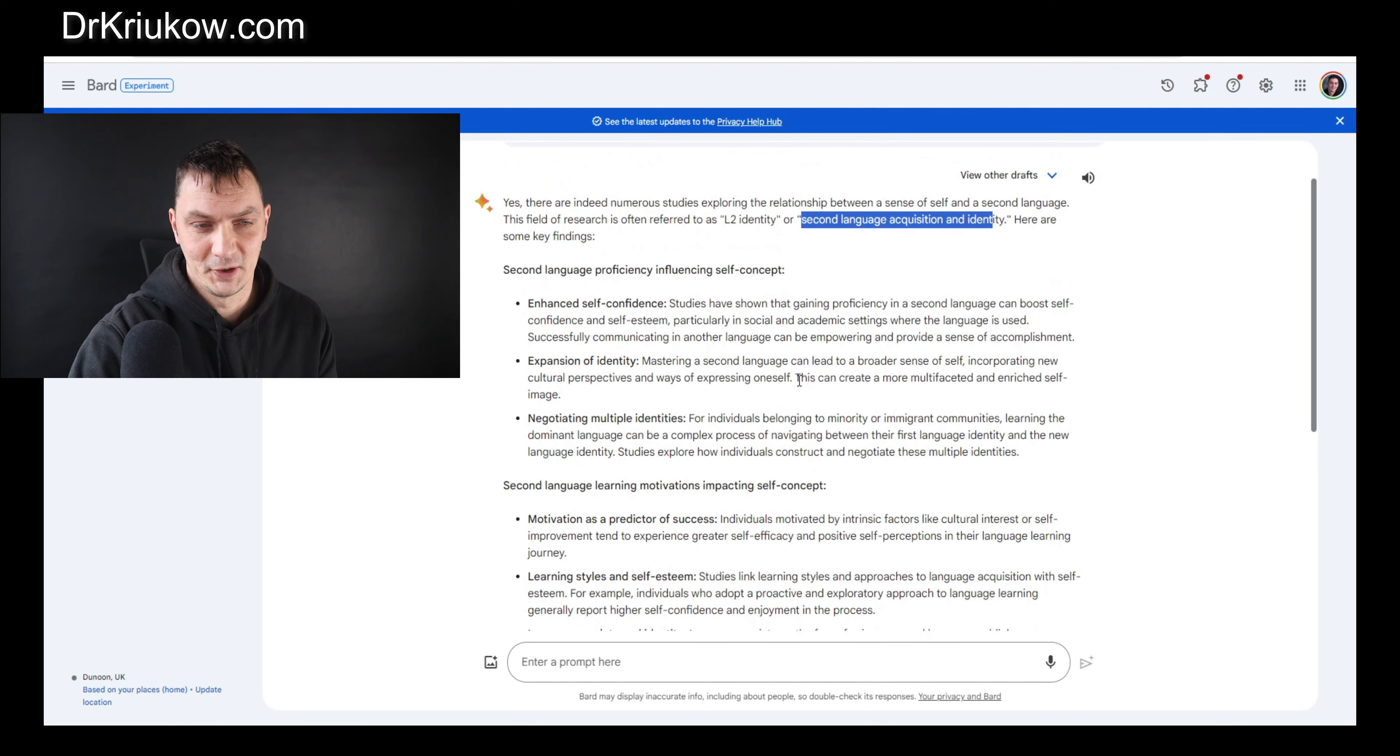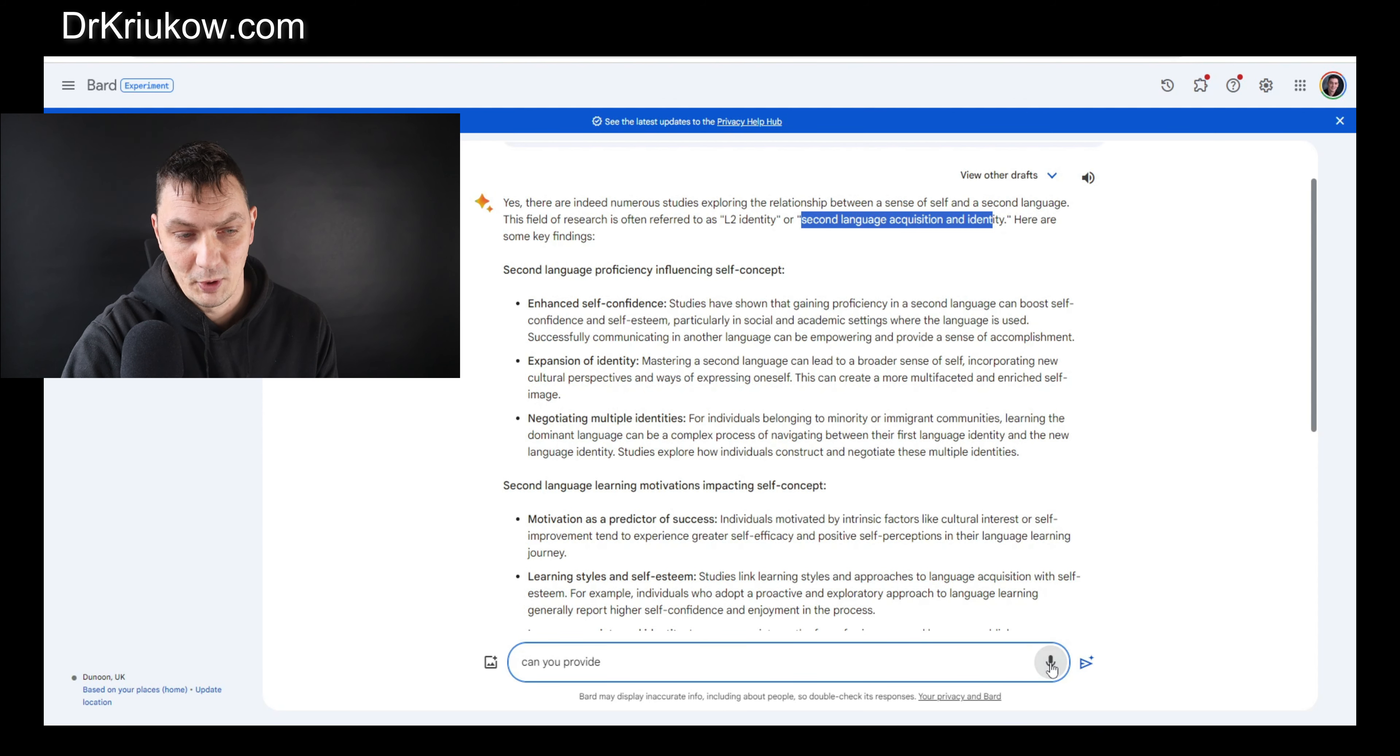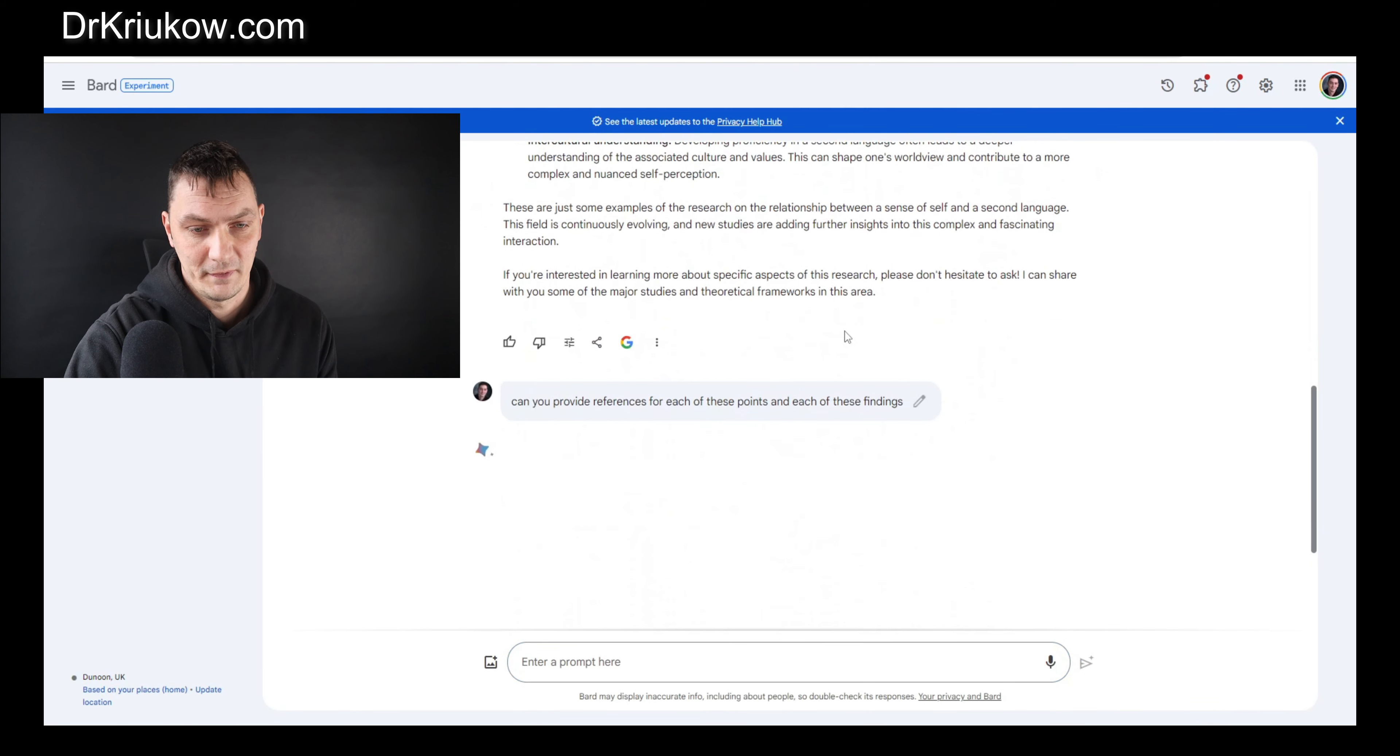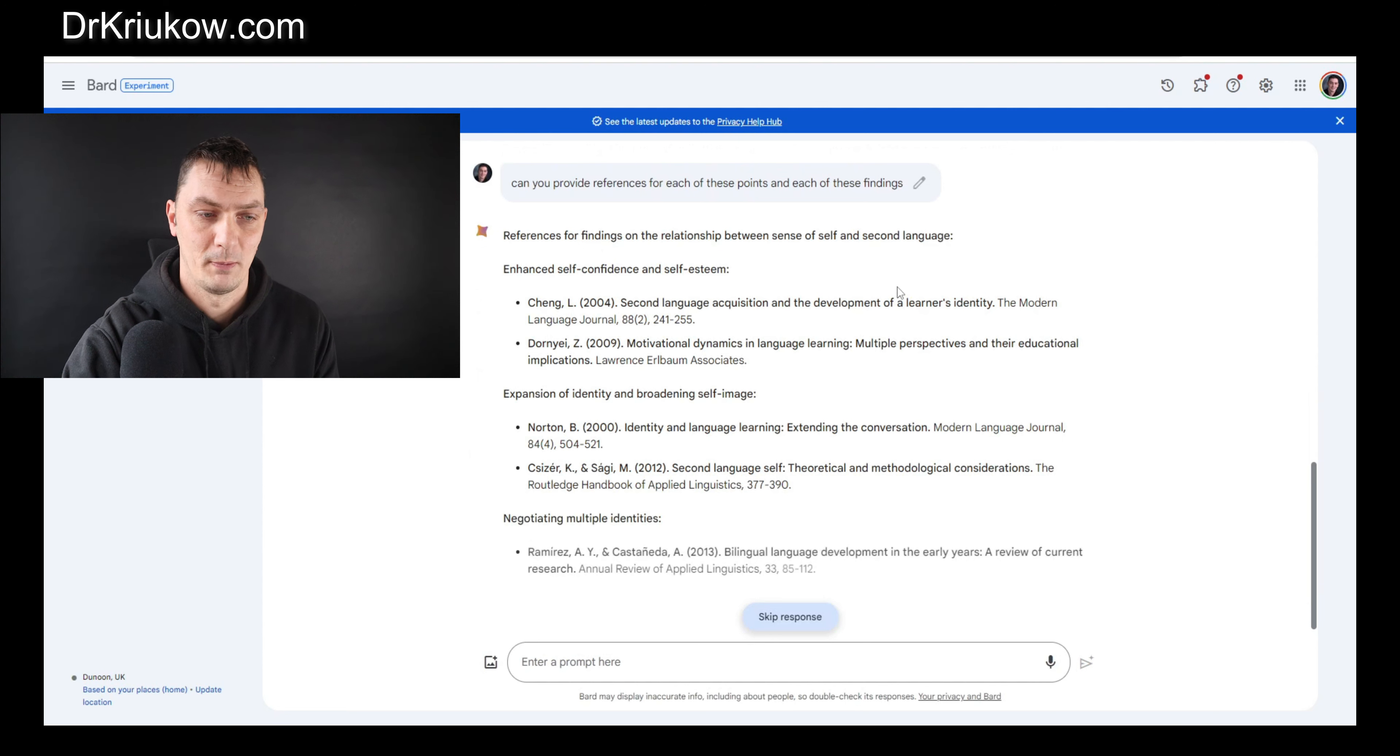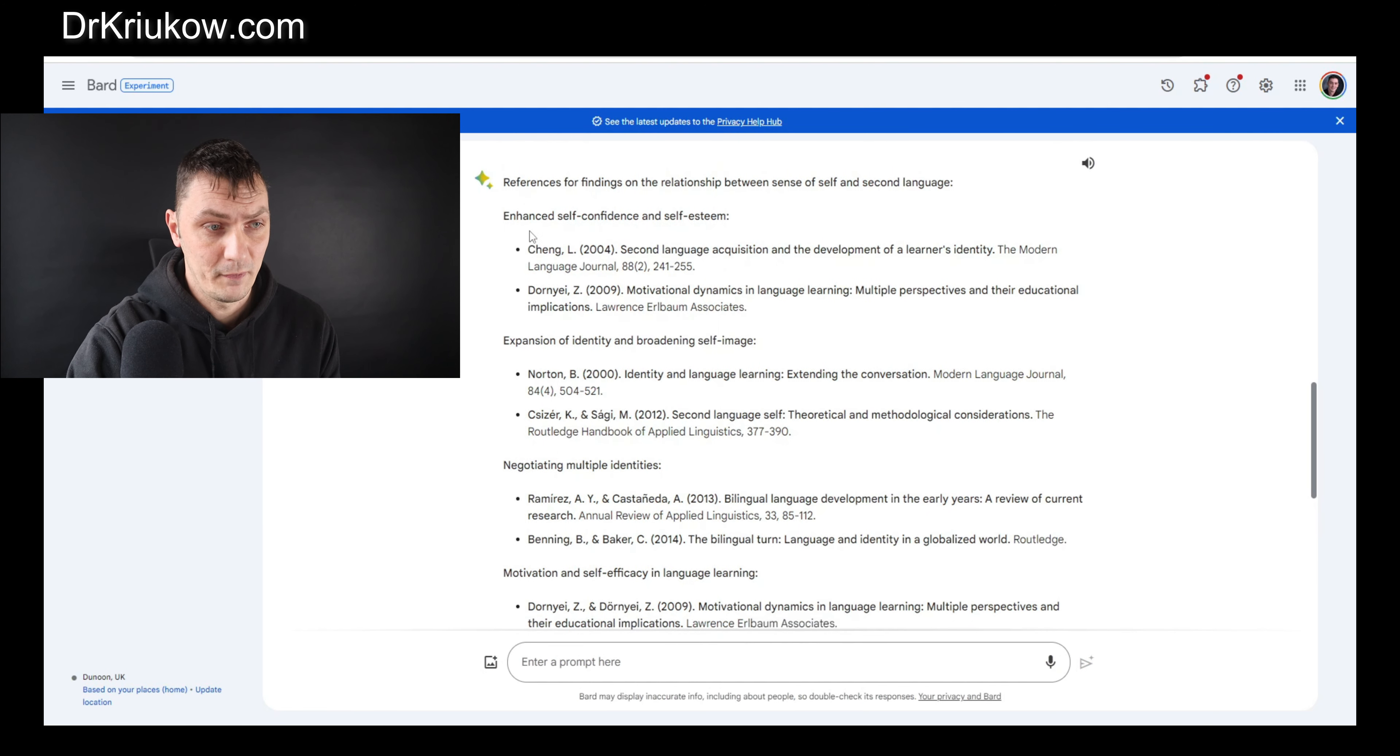What we're missing here is specific studies. That's the kind of stuff that Chat GPT would give me, however I want specific references. I'll just ask it to provide references: can you provide references for each of these points and each of these findings? We want specific references because we're doing literature review.